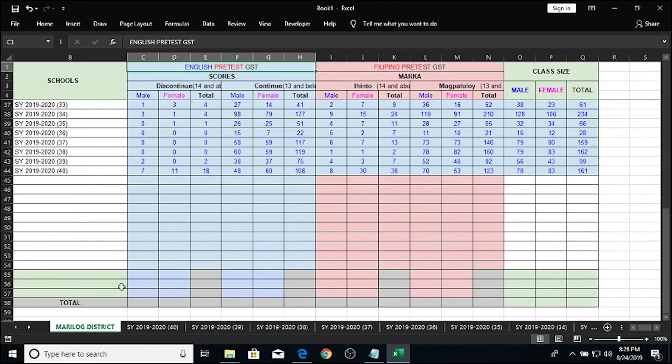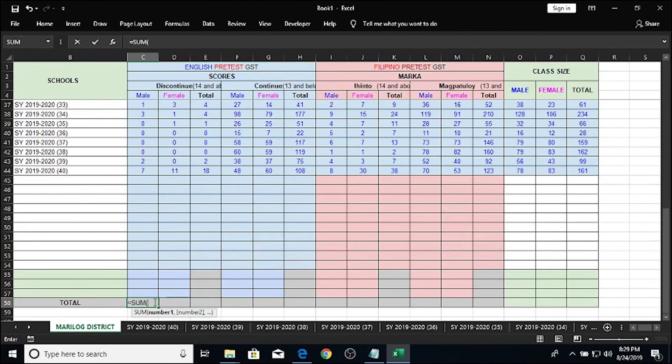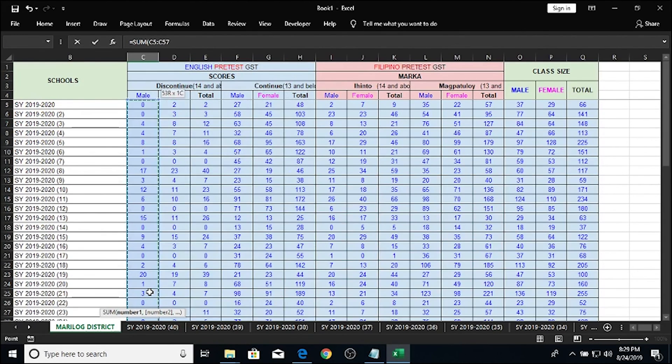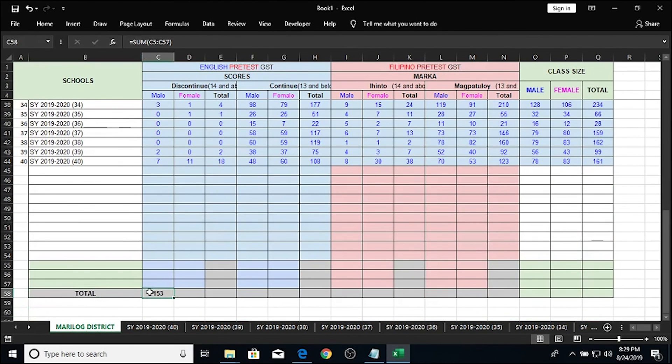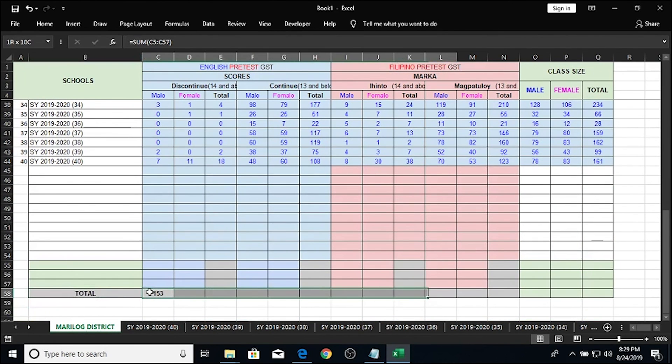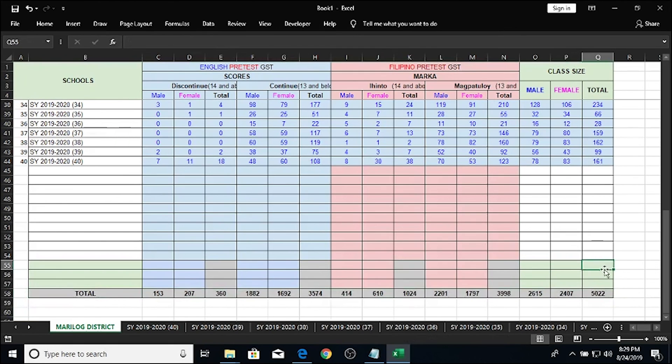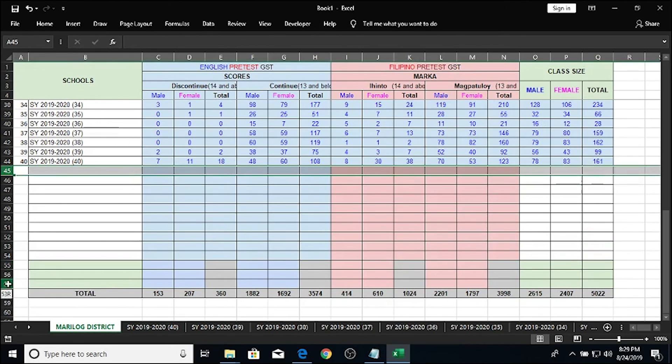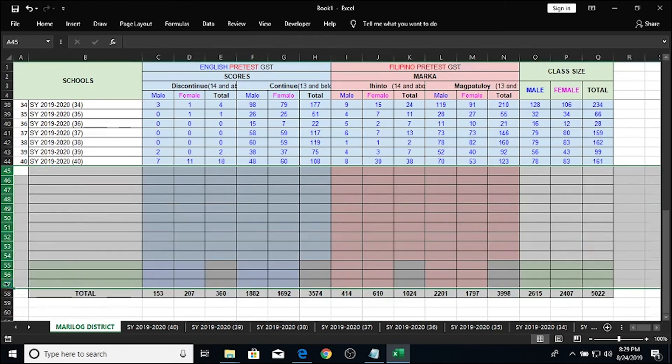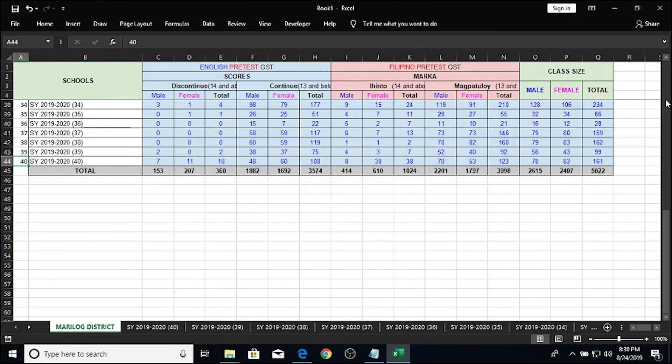Last step, put the sum formula here by typing equals sum, highlight all of the cells under this column, press ENTER, drag it across the table, CTRL-R, and that's the total of each column of our report. Delete this empty rows, and our report is ready to be polished for submission to our heads of office.